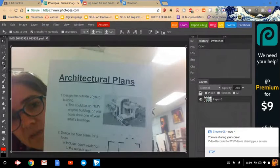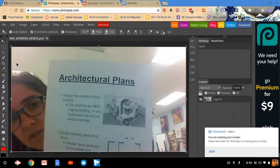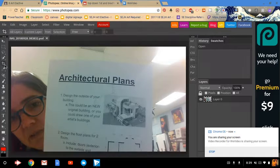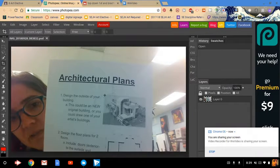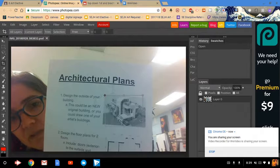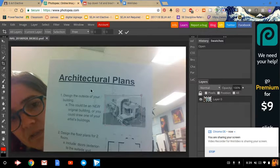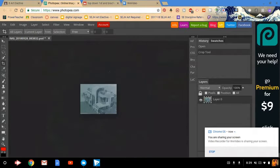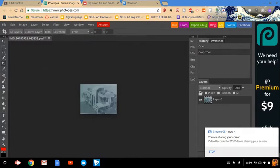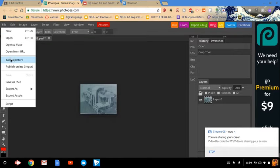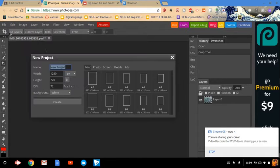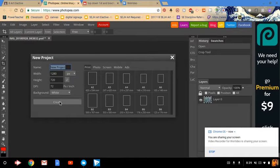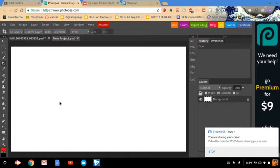We're going to go to the crop tool over here, and select just the drawing, and then once you've got it selected how you want, you push confirm, and the rest of it goes away. I'm going to go up here to file and press new. And then leave it at the default settings and press create.